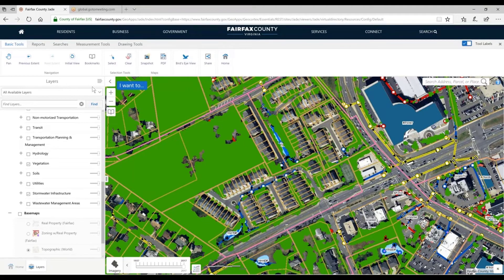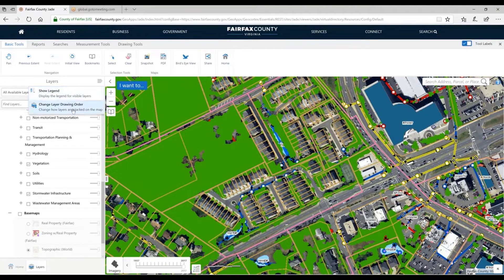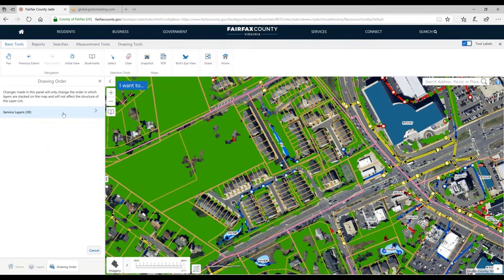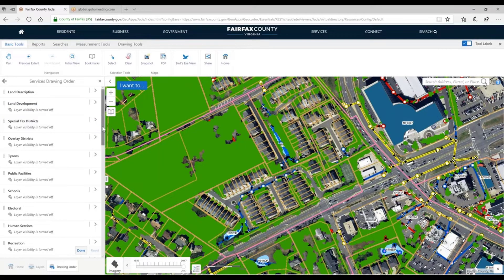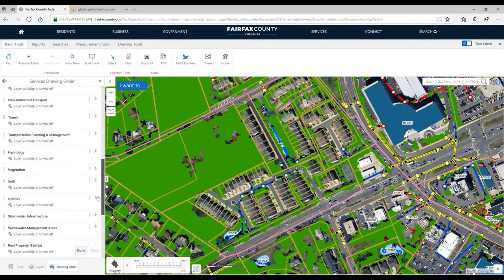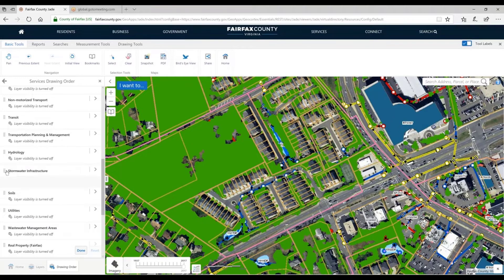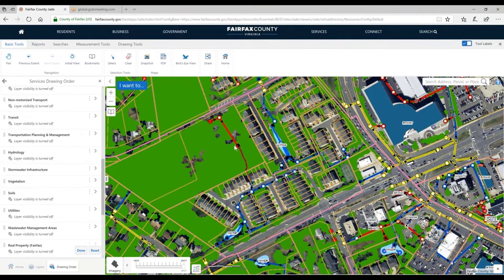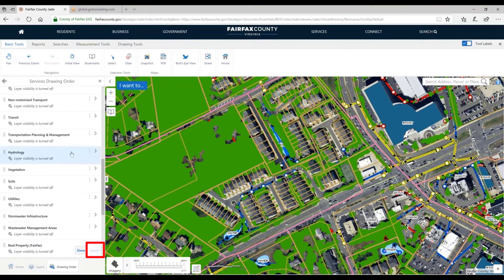If I click Change Layer Drawing Order, we look at all our layers — 30 different layers. I'll scroll to the bottom: we have the vegetation and the stormwater infrastructure. Stormwater infrastructure is below, so it's drawing first and everything above it draws on top, like the vegetation. I'm going to move stormwater infrastructure above vegetation — just like that, it's now drawing on top. If you want to keep that, you can click Done and it persists for your session. Or click Reset and it goes back to the default.